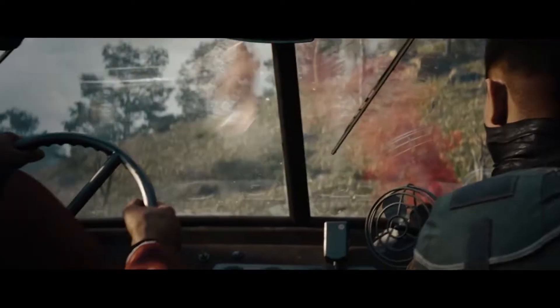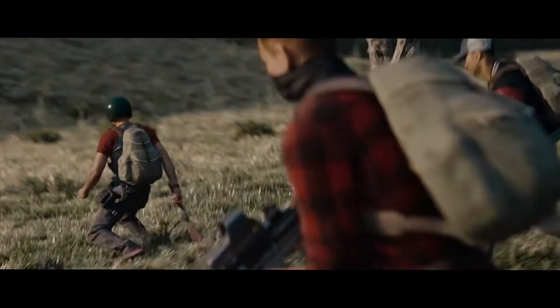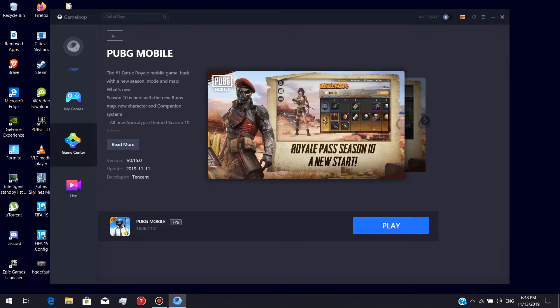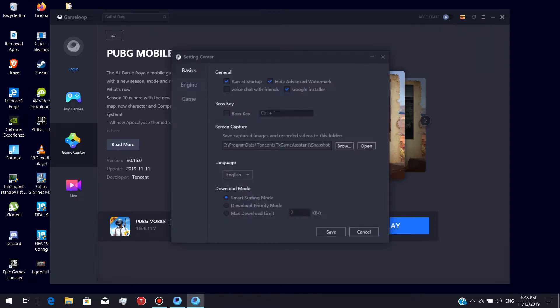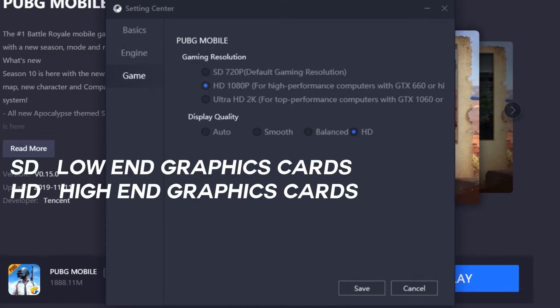This is the best setting for PUBG Mobile. You can open the GameLoop, open the code, and open the settings. The key is the resolution. When you first use the SD20P, you can use it for high graphics.